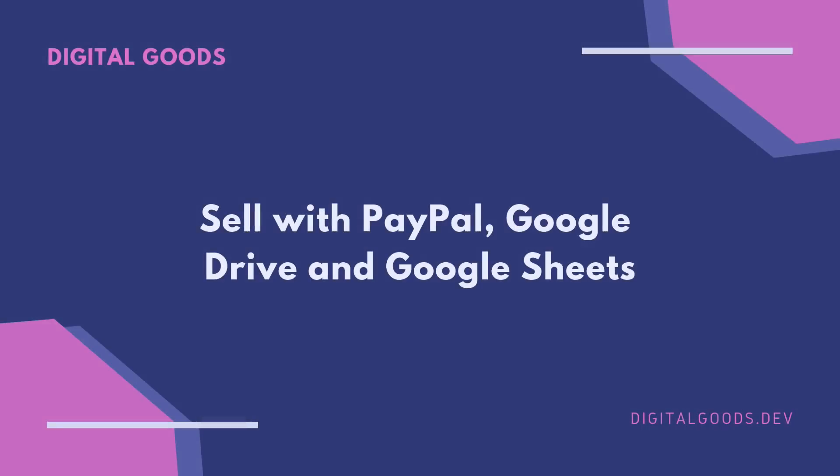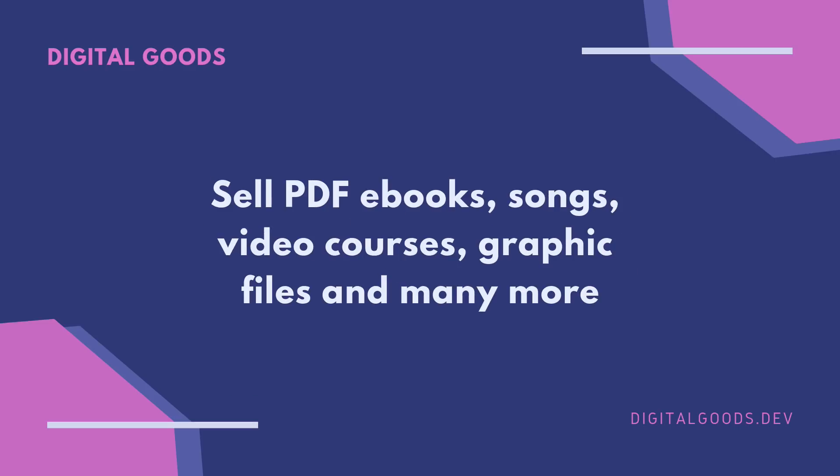In this video I'll show you how you can sell digital goods on your website with the help of PayPal, Google Sheets, and Google Drive. You can use this solution to sell digital goods of any type including PDF ebooks, audio songs, video courses, graphic files, and any other digital format.